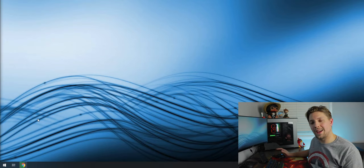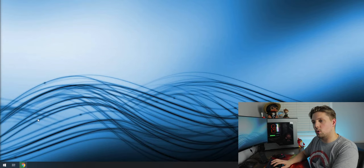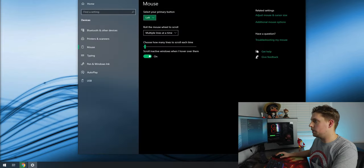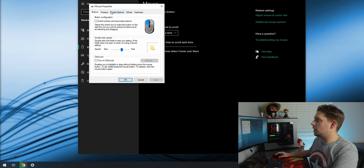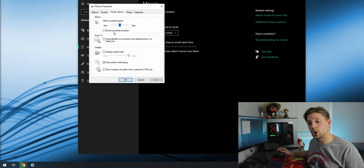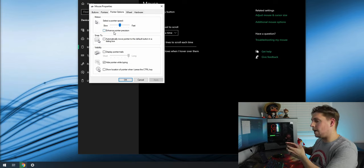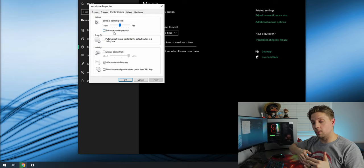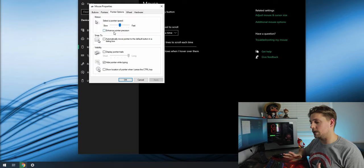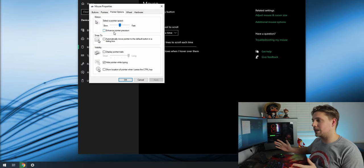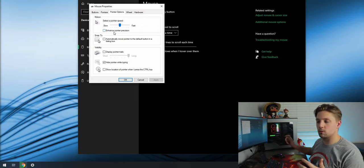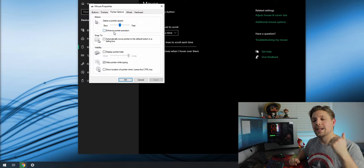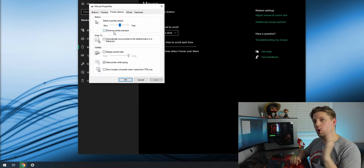Bonus tip one: hit the Windows key and type 'Mouse Settings'. Go to Additional Mouse Options, then Pointer Options, and uncheck 'Enhance Pointer Precision'. By default it's checked, and what it does is fluctuate your DPI based on how fast you move your mouse — you don't want that if you're playing shooters like CS:GO, because you'll never have a consistent reaction. Turn it off.